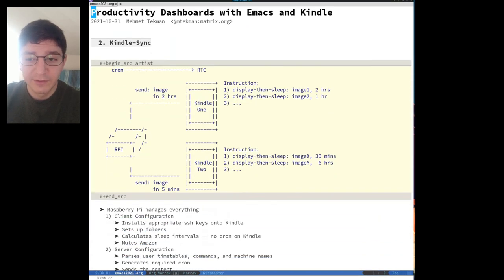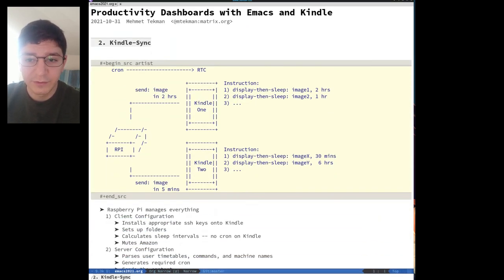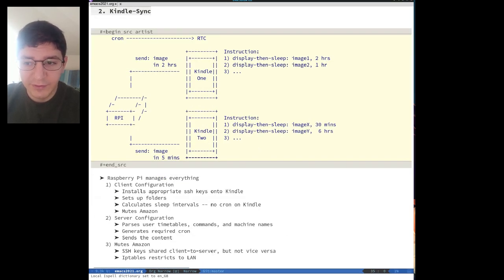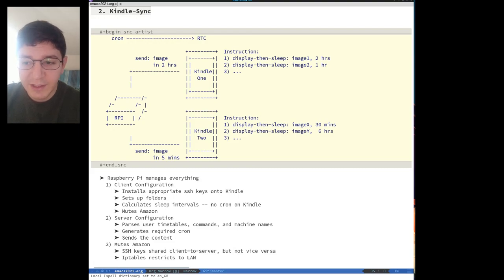Kindle Sync, however, is an entirely different beast, albeit one that builds off of the works of the aforementioned projects. It assumes that instead of just having one Kindle device around that you wish to repurpose for productivity purposes, that you actually have multiple Kindle devices that you want to manage and configure in tandem.